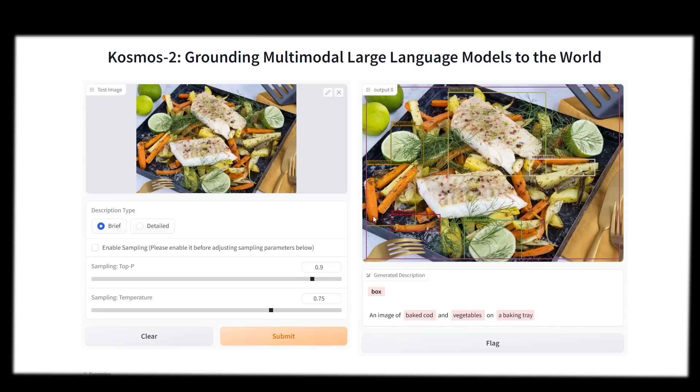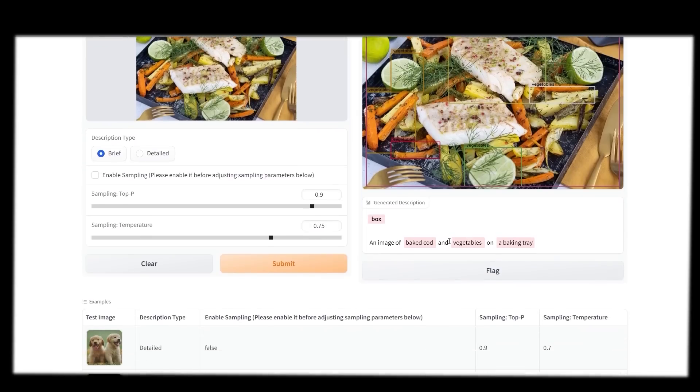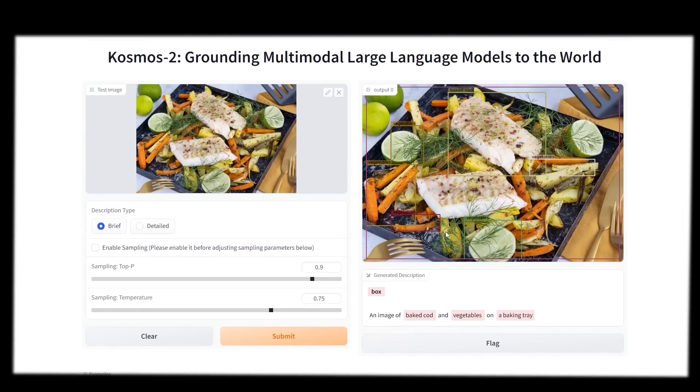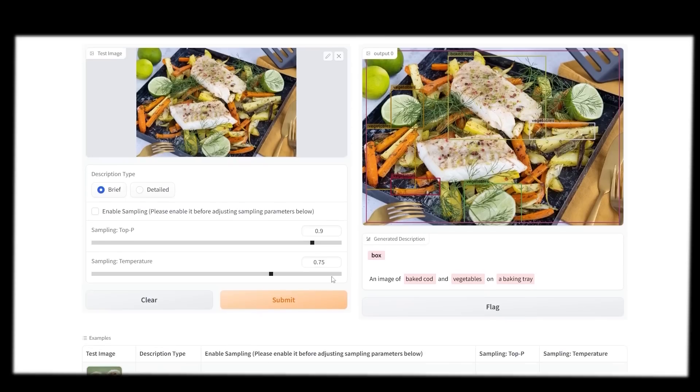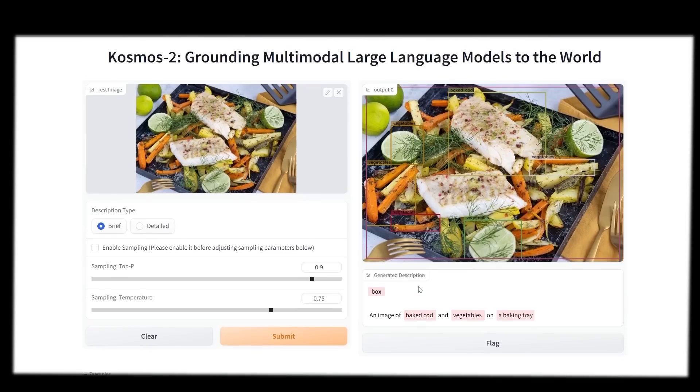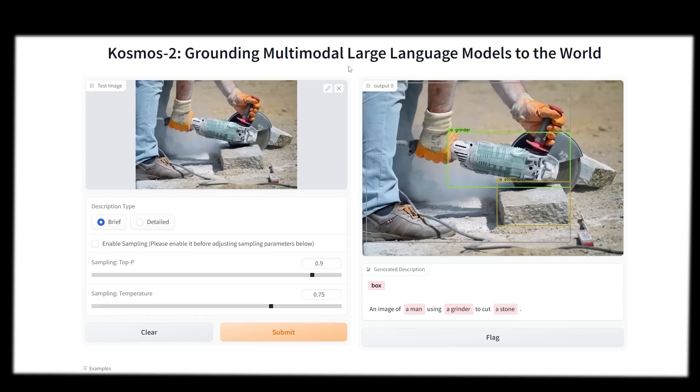We did another example of an image that was a little bit more detailed. It actually managed to get this one as well. It highlighted the baked cod, highlighted all the vegetables around it, and was able to say an image of baked cod and vegetables on a baking tray. I did find that even though this was a brief description, it's still a pretty good description because when I searched this up, this does look like baked cod. So it is really good at identifying things in images.